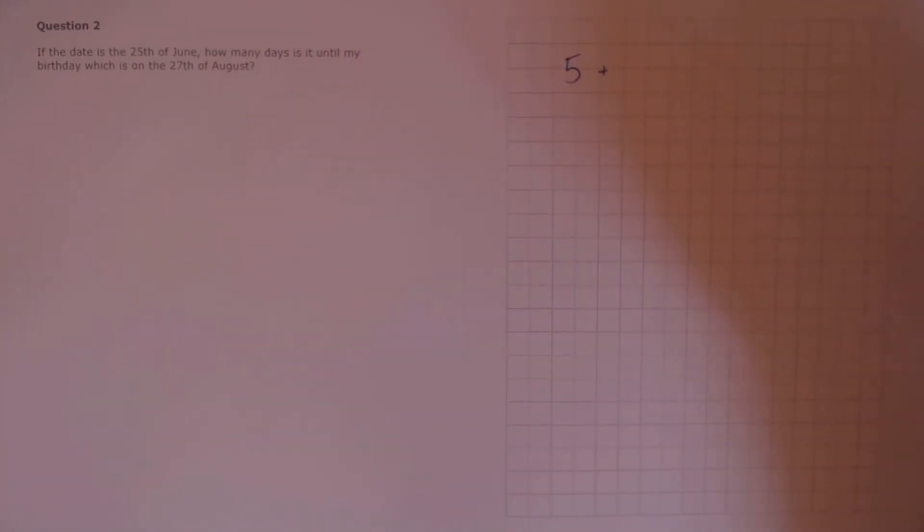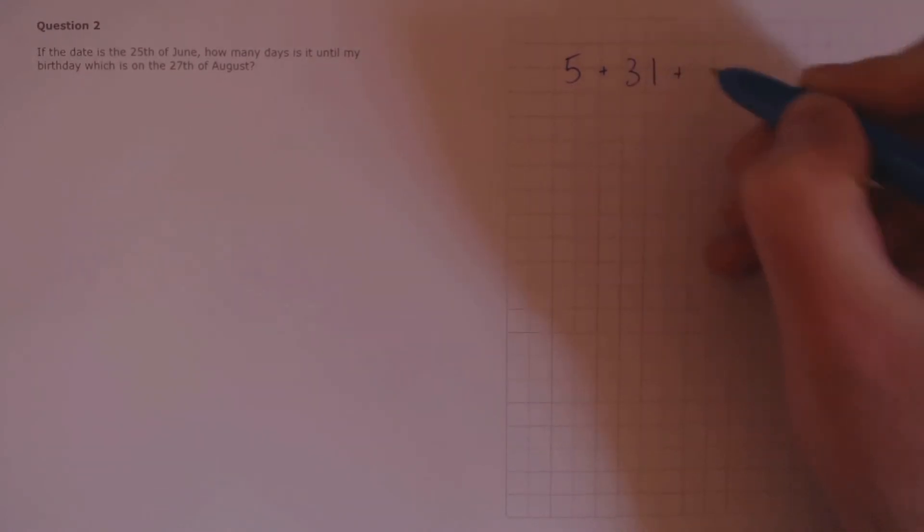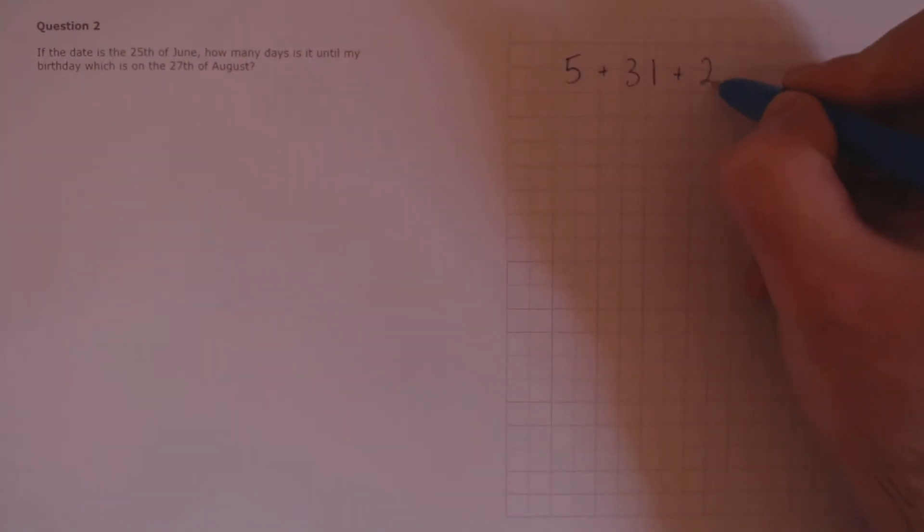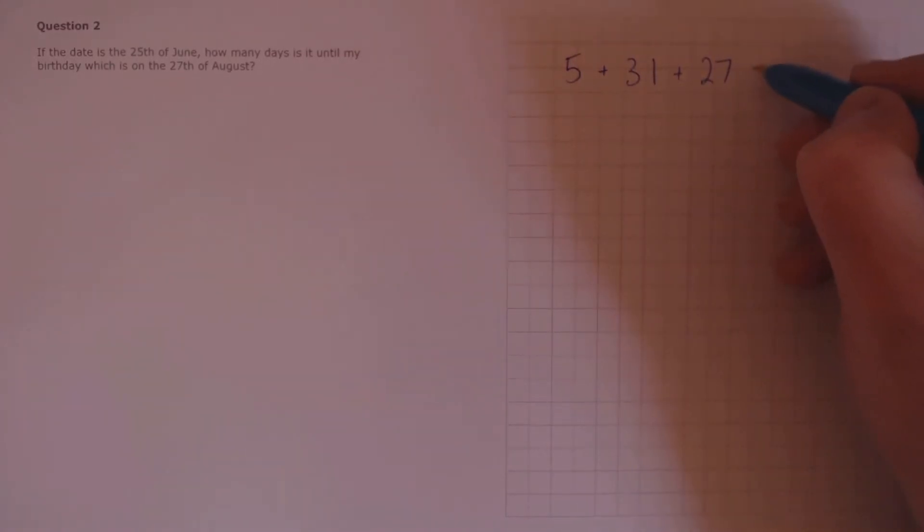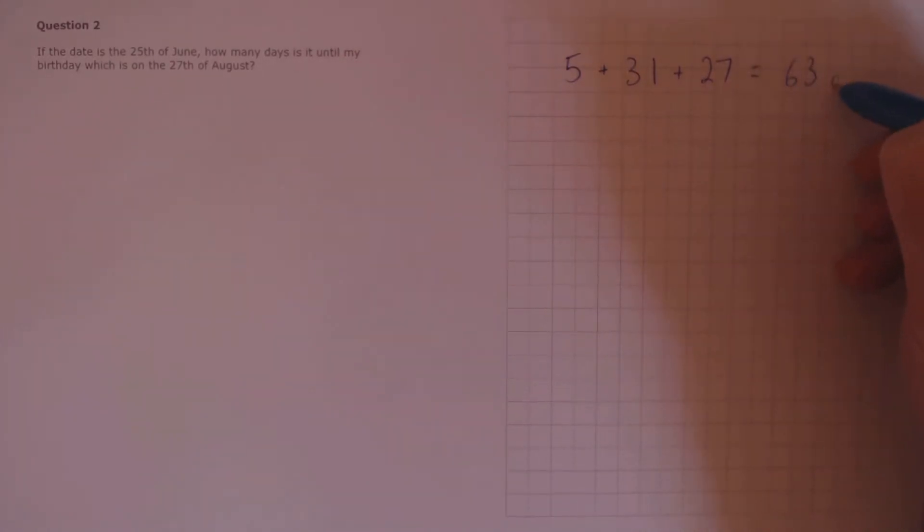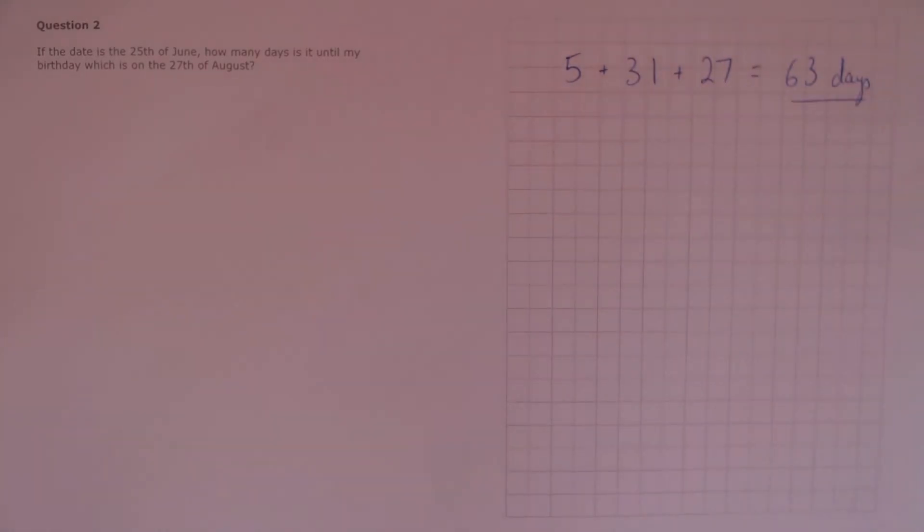Question 2. If the date is the 25th of June, how many days is it until my birthday, which is on the 27th of August? So it's 30 days in June, so that means we have 5 days left until the start of July. 31 days in July, and then we have 27 days in August until the birthday. If we add all this up, we get 63 days.